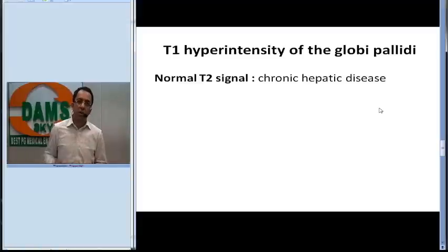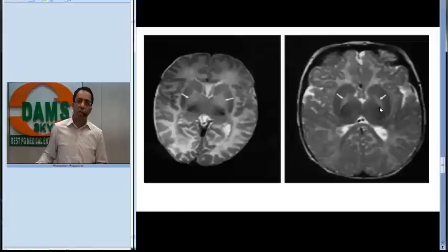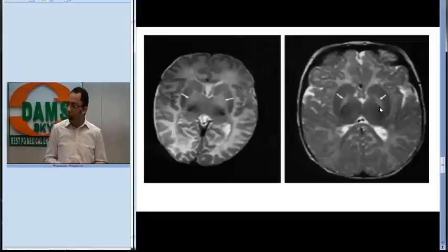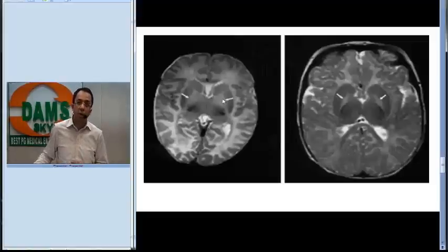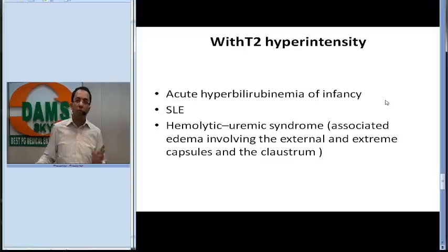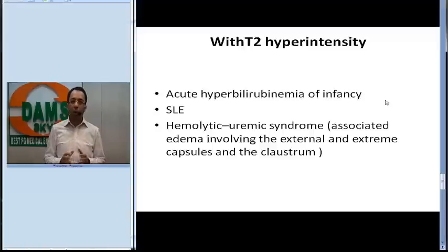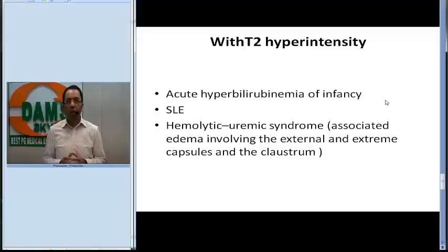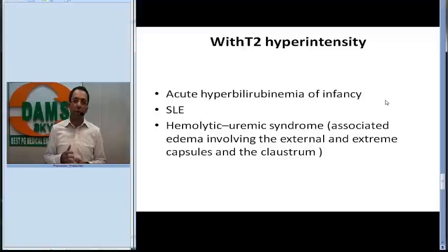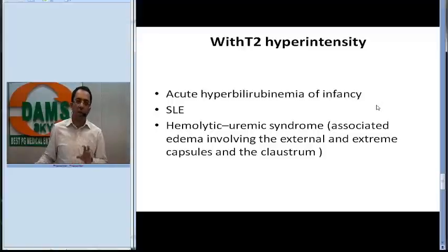However, if we compare with another patient who shows hyperintense signal on both T1 and T2-weighted images, we think of disorders like acute hyperbilirubinemia of infancy, SLE, and hemolytic uremic syndrome. A key point to remember is that in hemolytic uremic syndrome there is also associated edema in the external capsule, extreme capsule, and the claustrum area.